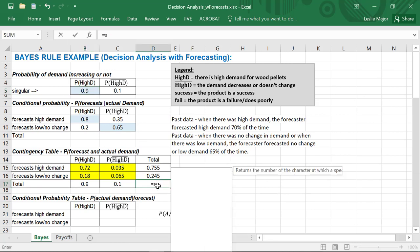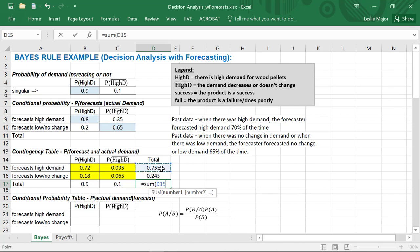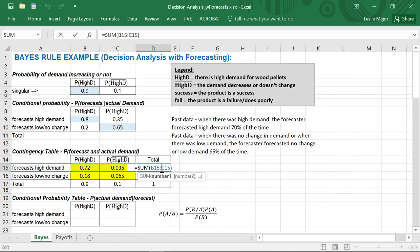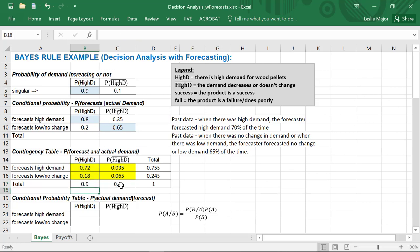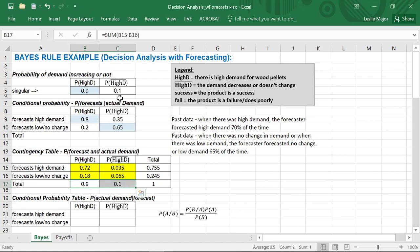Now we sum up the two values in each row — they should sum to one. The 0.755 is the sum of those two values, the 0.245 is the sum of those two values, 0.9 and 0.1 likewise. You know you've done this correctly when your overall totals here match these initial singular probabilities — those totals in the contingency table should match.